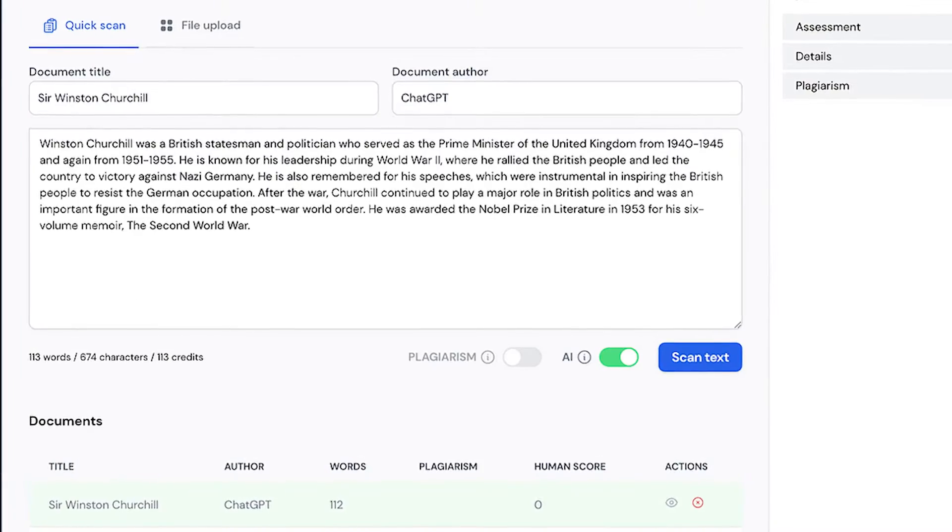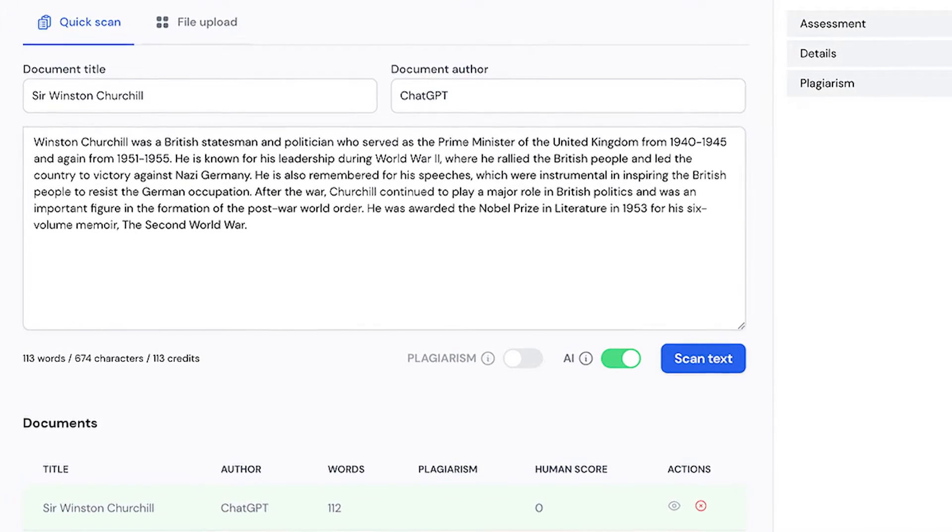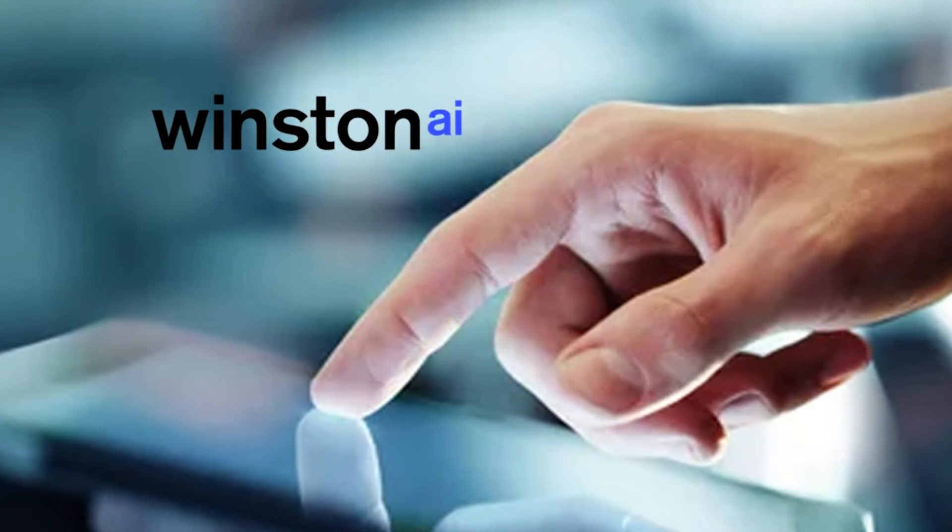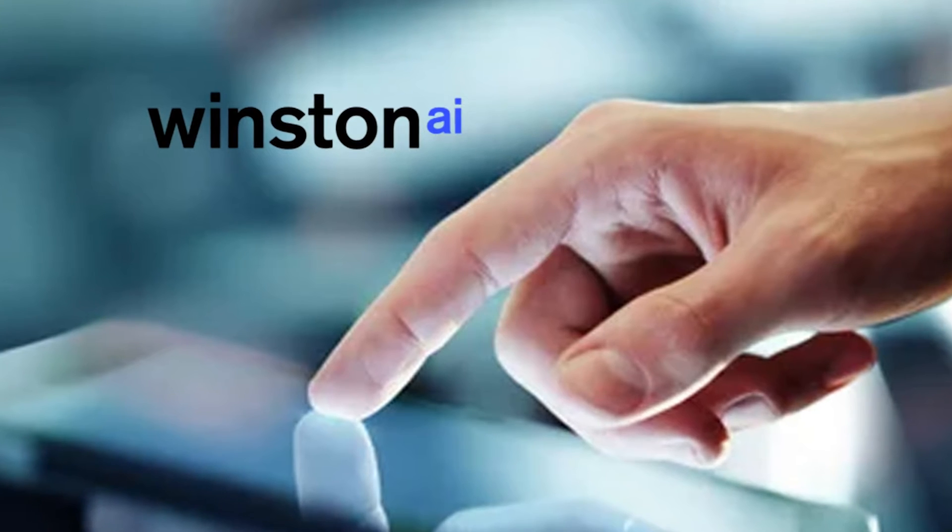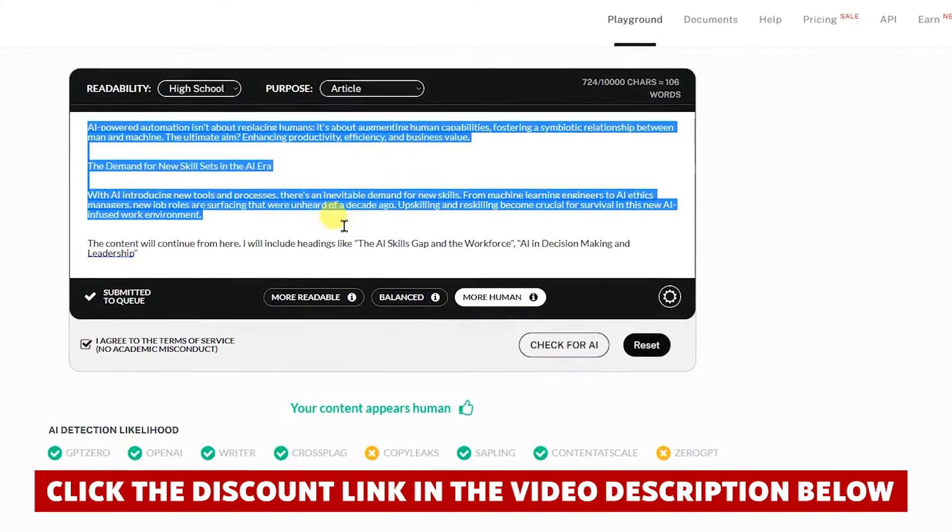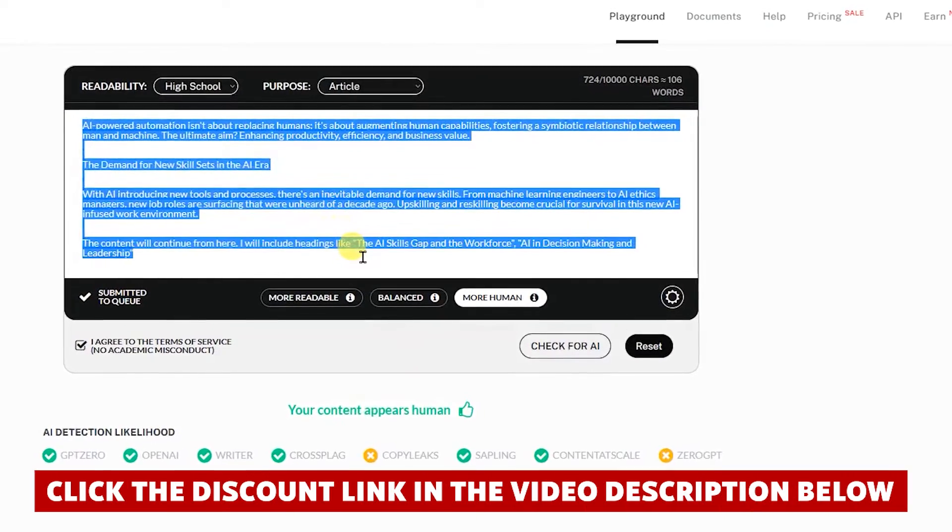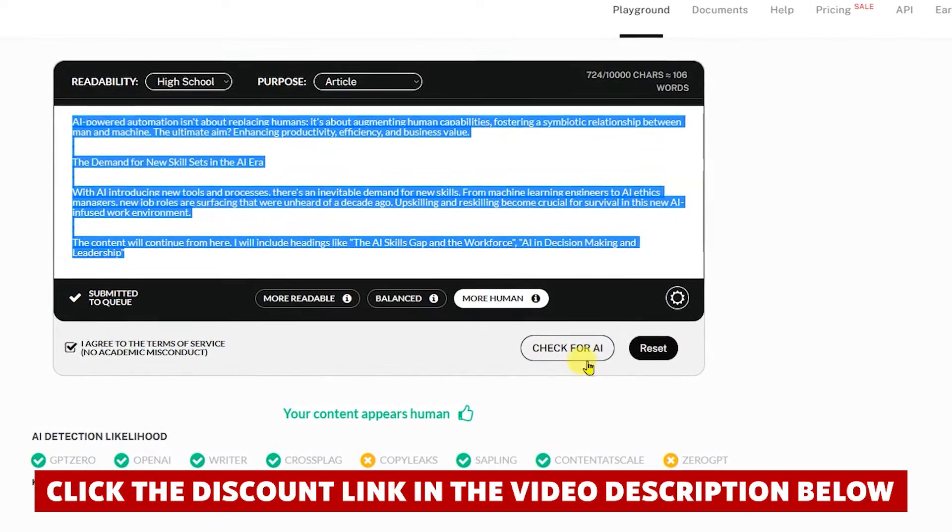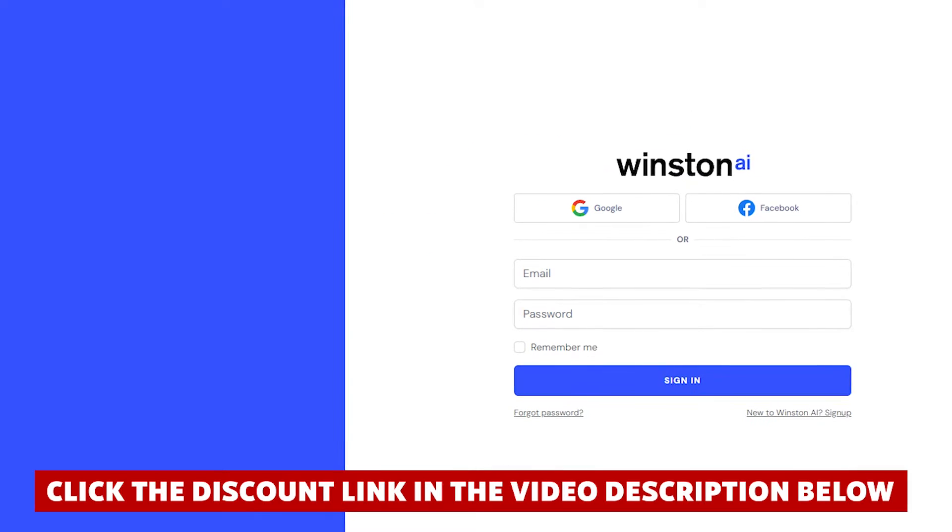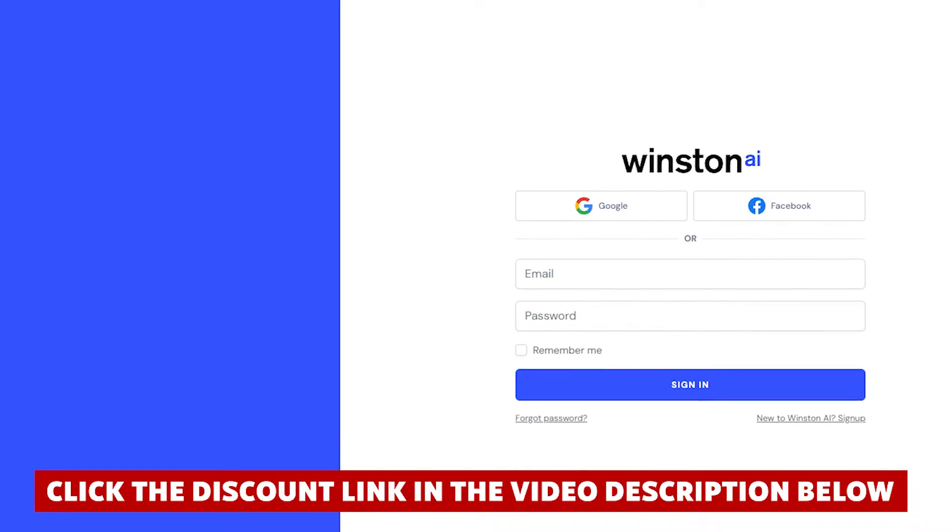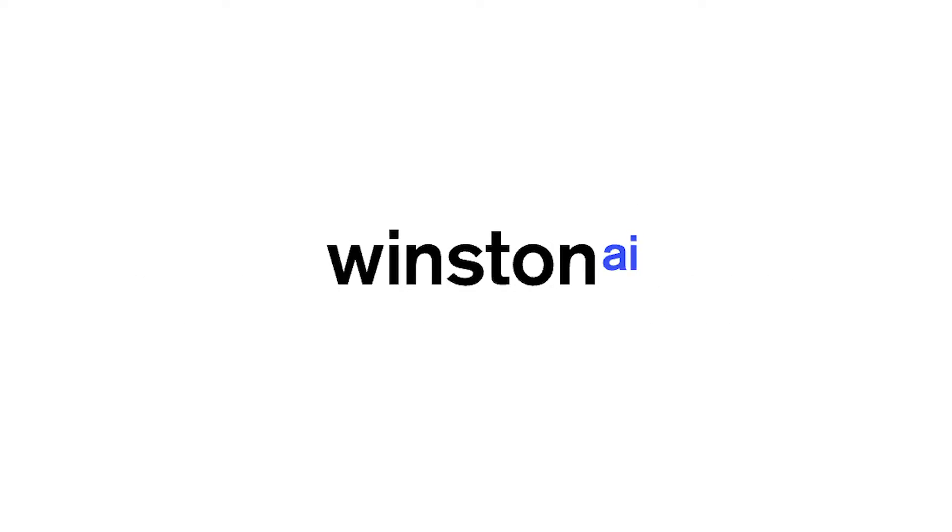I'll explain exactly why throughout this video. Now if at any point while watching you decide you want to try Winston AI, definitely use the discount code in the video description. It will save you quite a bit of cash, just as it did for me when I signed up. So let's not waste any more time. Here's everything you need to know about Winston AI.